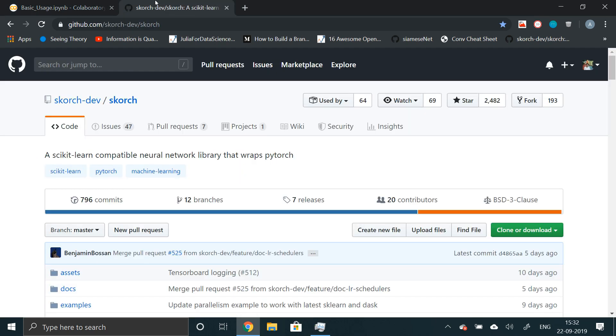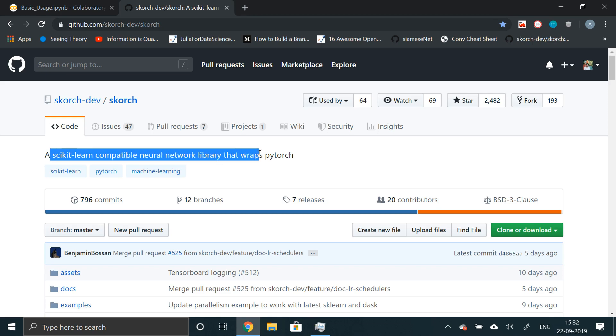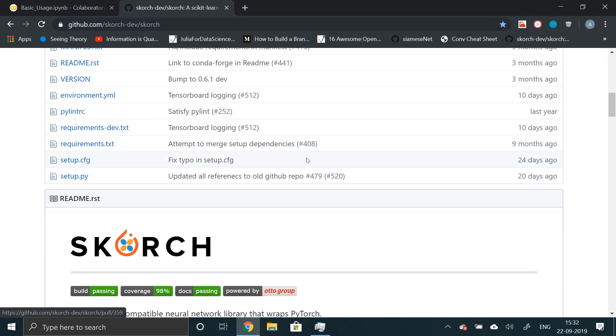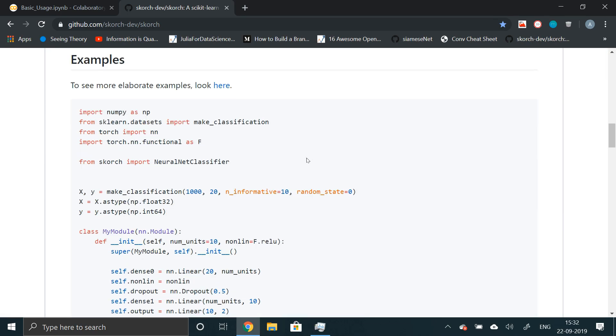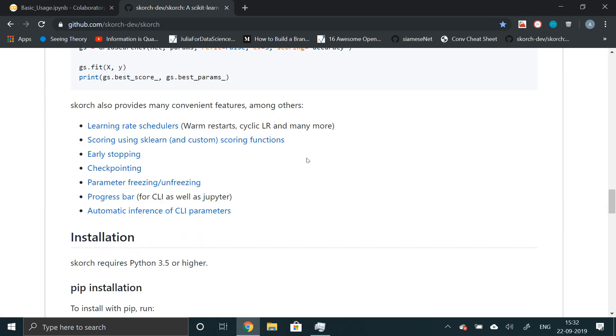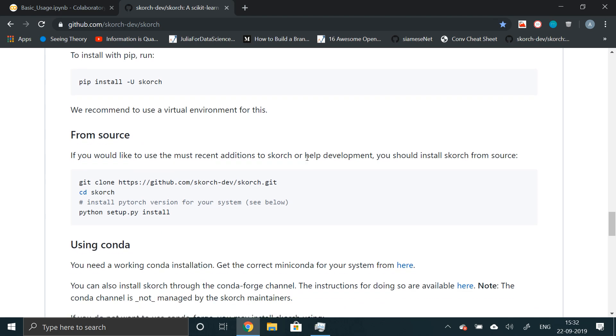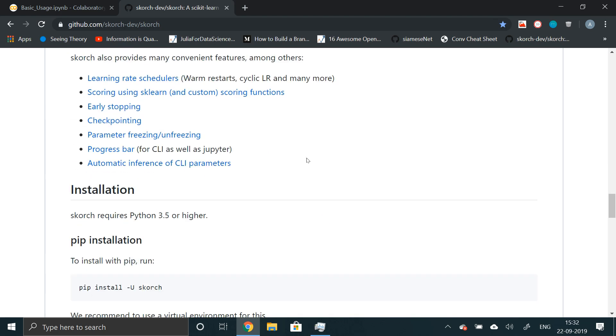So here's the official GitHub page of the library. It says that scikit-learn-compatible neural network library that wraps PyTorch. How do we install this? Well, it's a pretty straightforward syntax to install using pip. You can just write pip install Scorch.